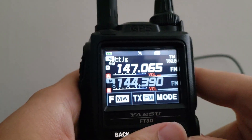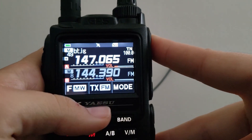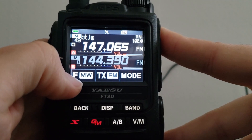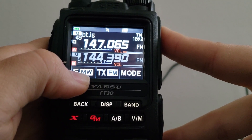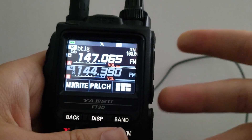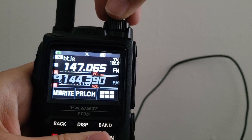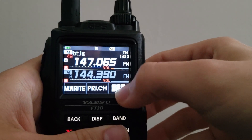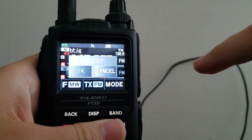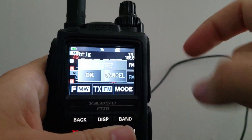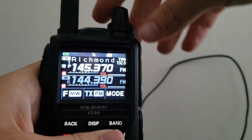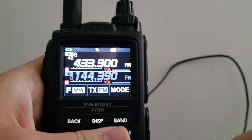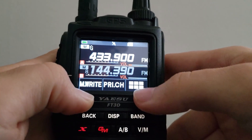Say you've added some channels and want to delete some — no problem. Note the channel number you want to delete (in this case channel 49), then hold the F-MW button until the memory management screen pops up. Use the channel selector to navigate to the channel you want to delete, hit the button, then hit M-Delete. It will ask you to confirm, hit OK, and the channel is gone.